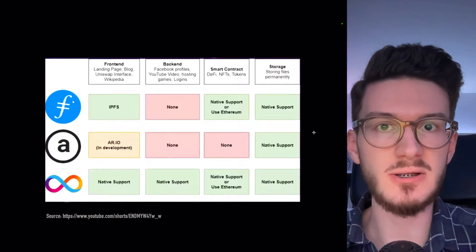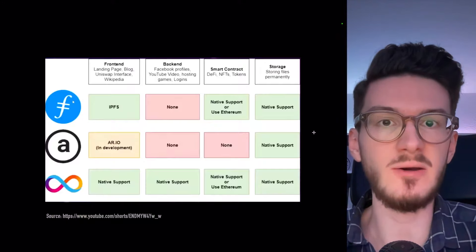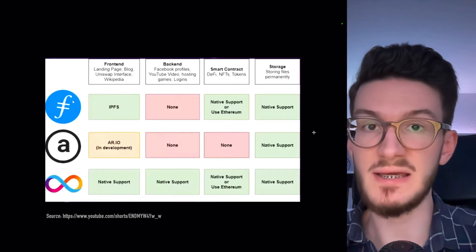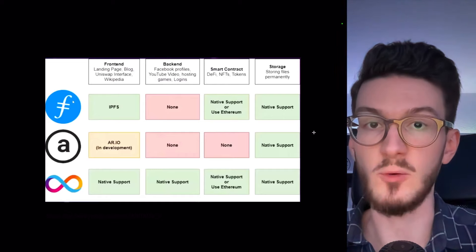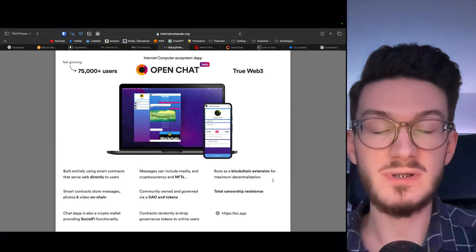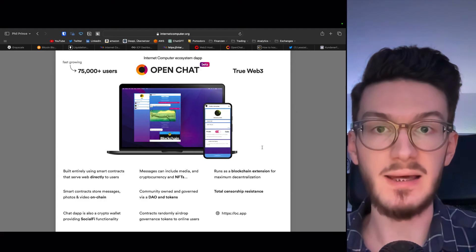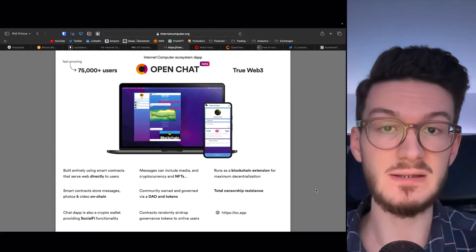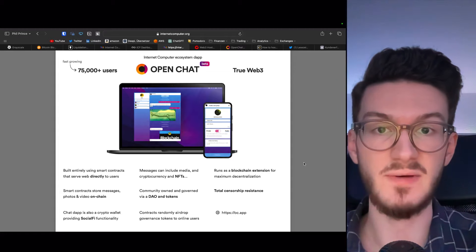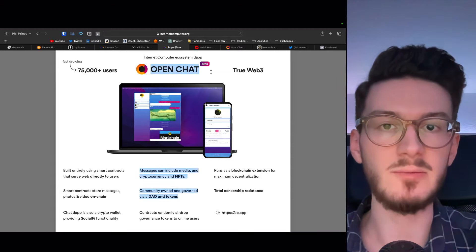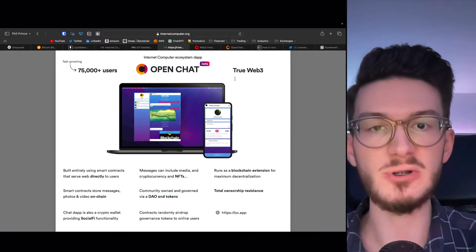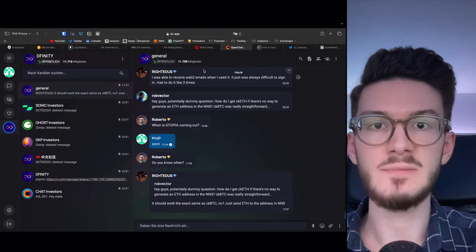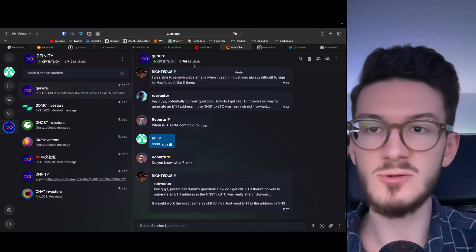And to my knowledge, there is not even a competitor. Please let me know down in the comment section if you know one. Well, and what would an app look like that's built on ICP? DFINITY, the founders of ICP, built basically a Telegram clone with OpenChat to demonstrate it themselves.